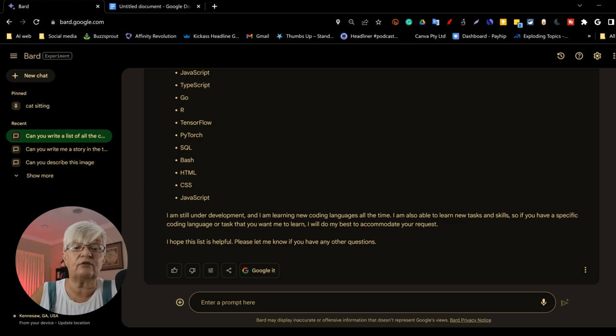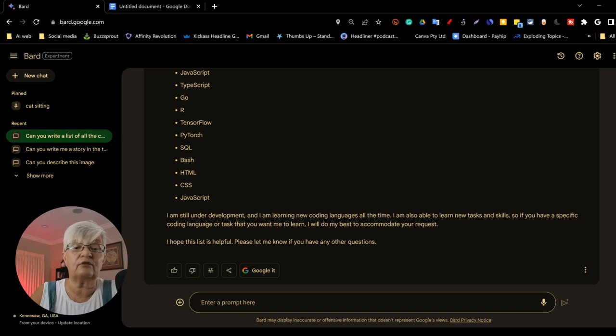I am also able to learn new tasks and skills. So, if you have a specific coding language or task that you want me to learn, I will do my best to accommodate your request. So, there you have it.